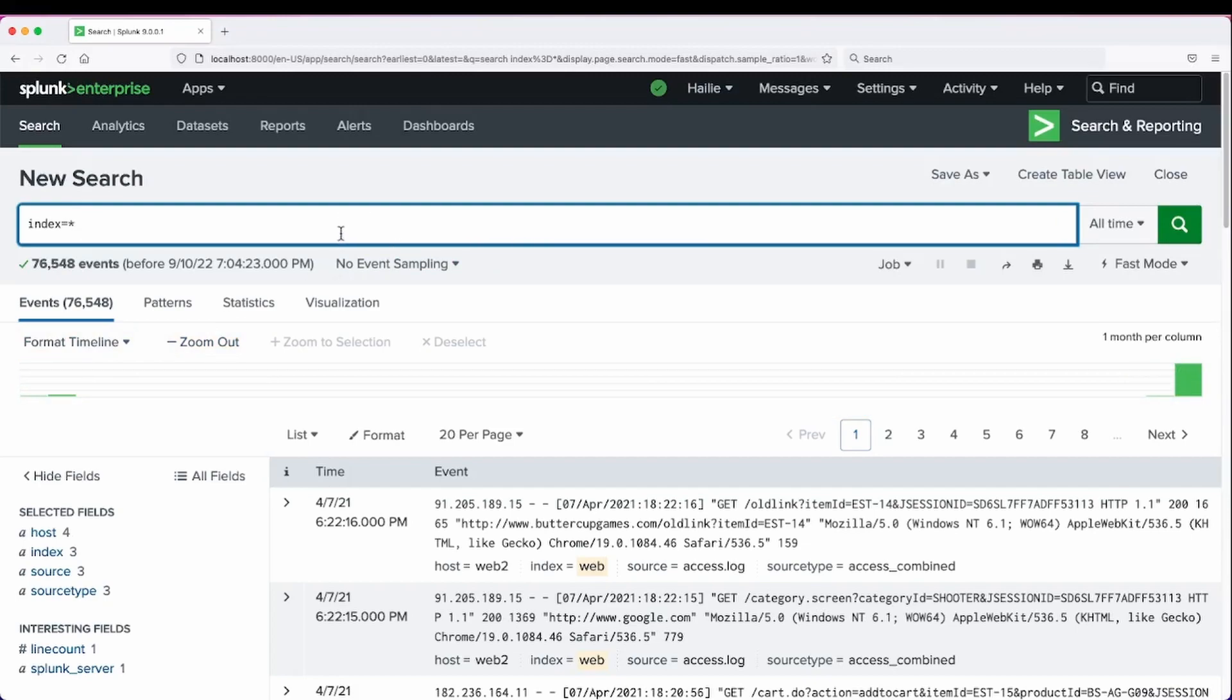Let's show the order of precedence. If I set my earliest field to two years ago and my latest field to now.